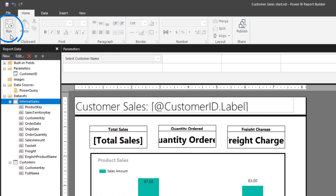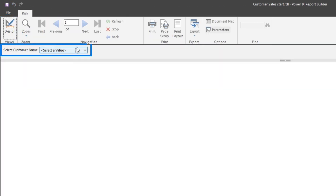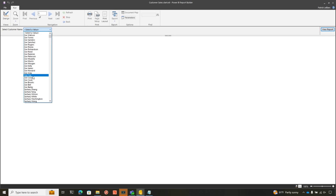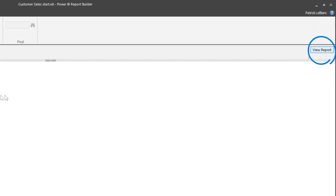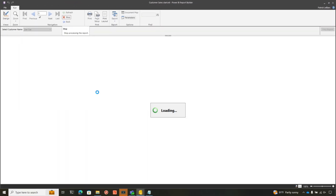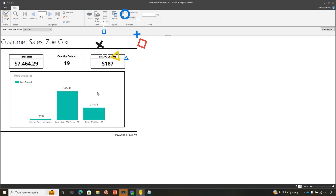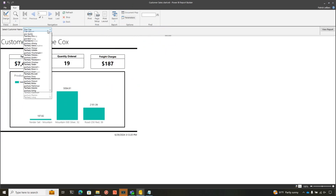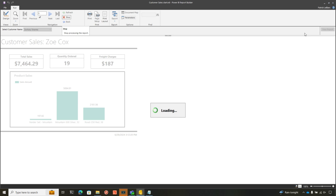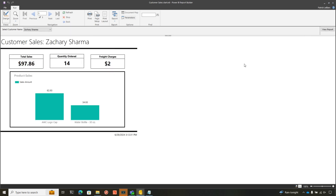And now if I run my report, what you're going to see is I have a list of customer names. So I just choose one customer name, click View Report, and now the information for that particular customer is going to be displayed in my paginated report. And I can continue to choose different customers, and it's all going to be displayed that way.